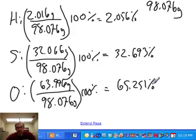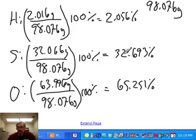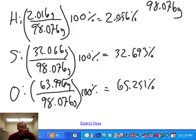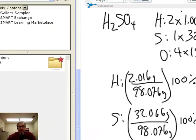There's an automatic check you can do: roughly add up the percentages in your head. If you've accounted for all the elements, they should add up to about 100. Here we have 65 and 32, which is about 97, and this is about 33, so 98 plus 2 is about 100. So this is probably right.